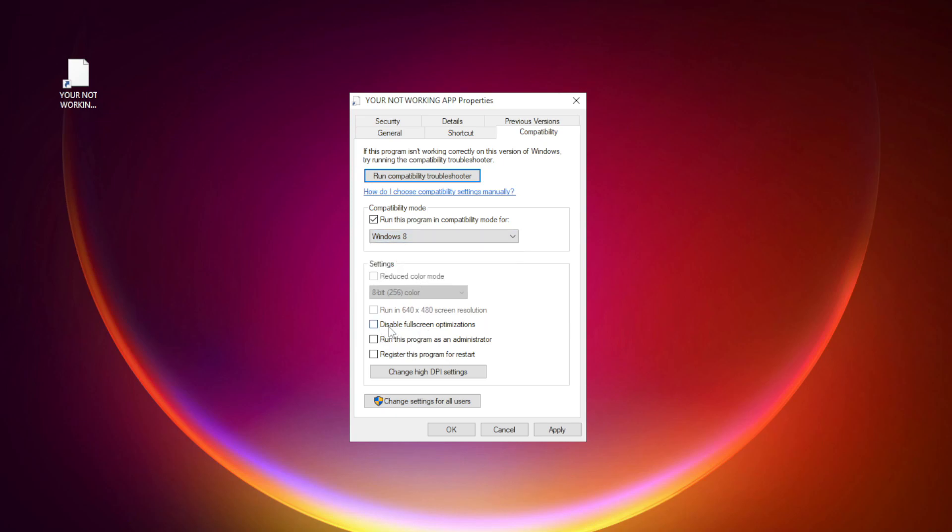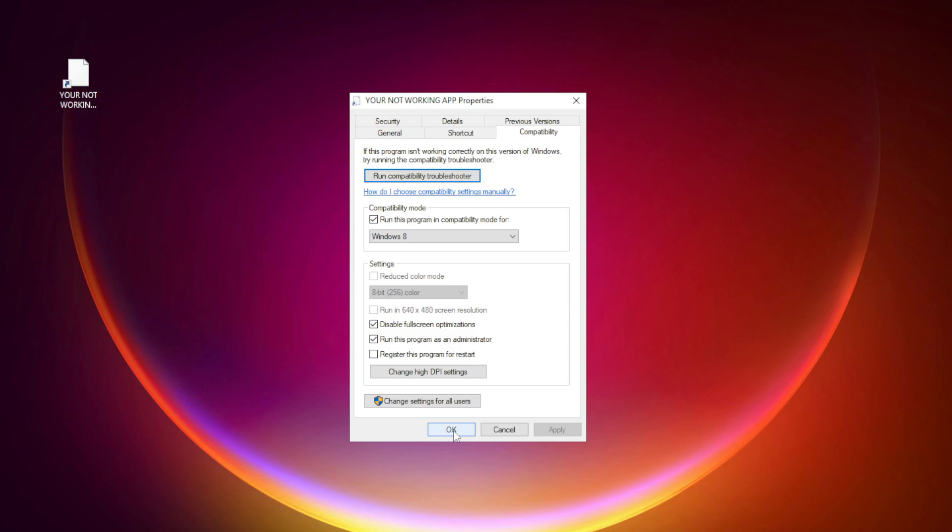Check disable full screen optimizations. Check run this program as an administrator. Apply and okay. Try opening the app.